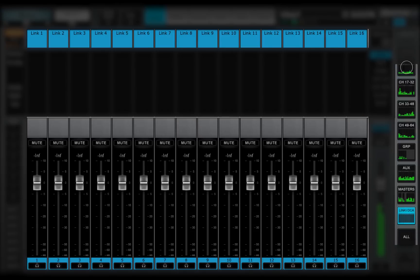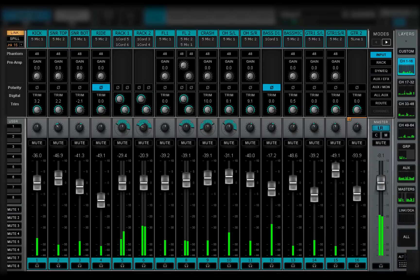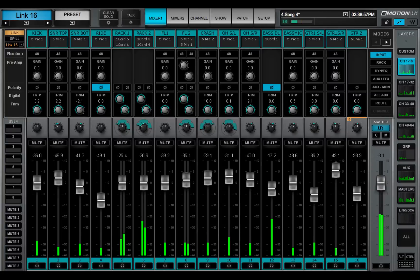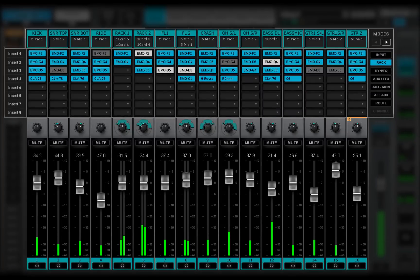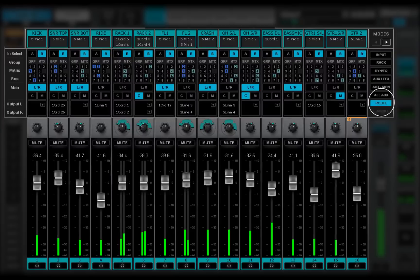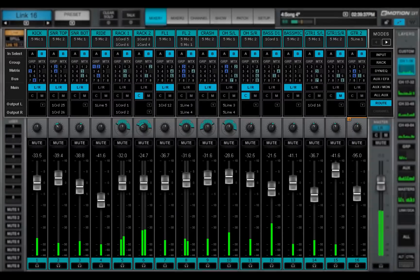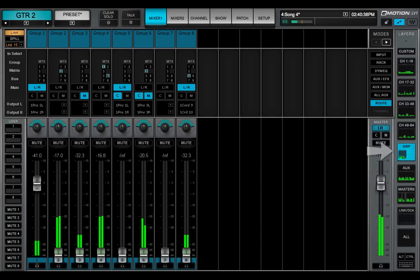Selecting a layer determines what kind of channels will be viewed and controlled. Once that's done, you'll pick a mode for the processing and routing of that layer. In this tutorial, we'll learn about three of the mixer layers: channels, groups, and aux layers.